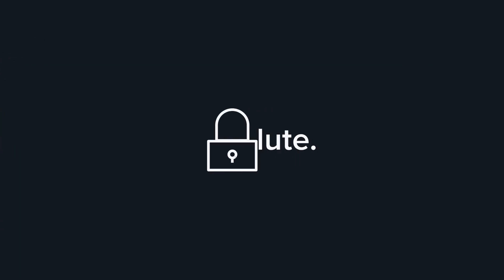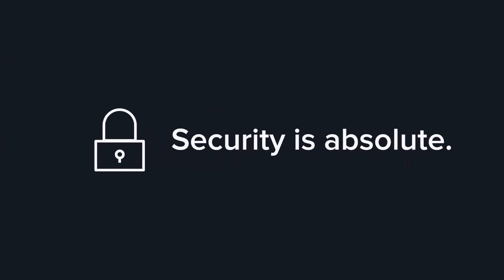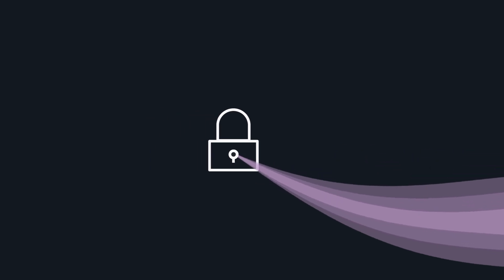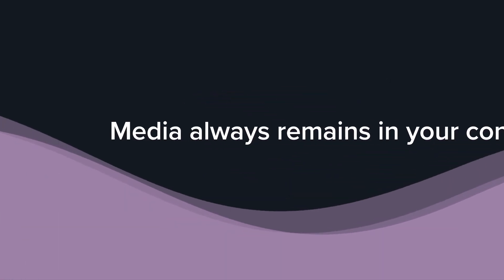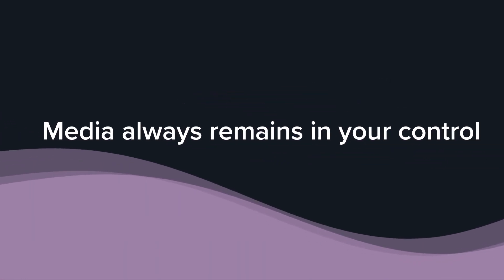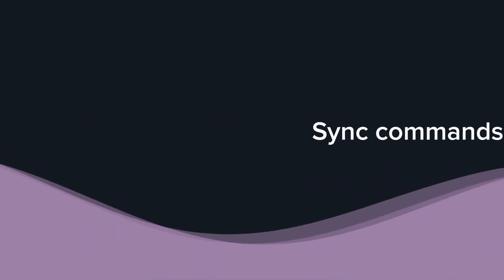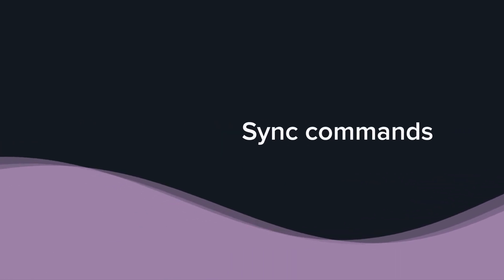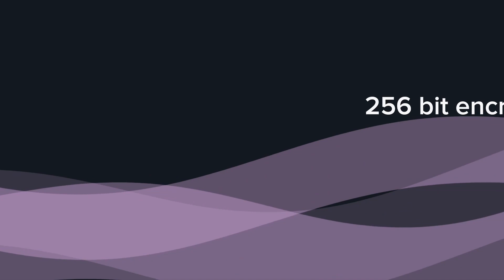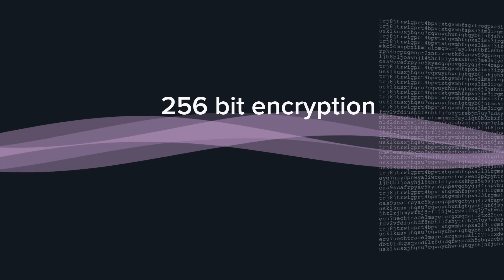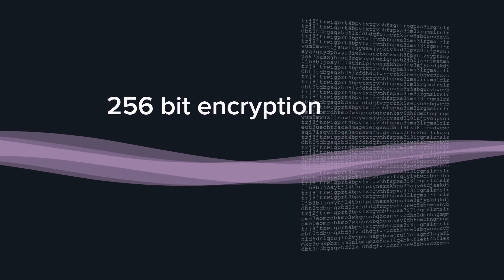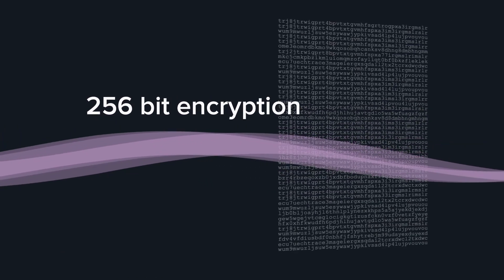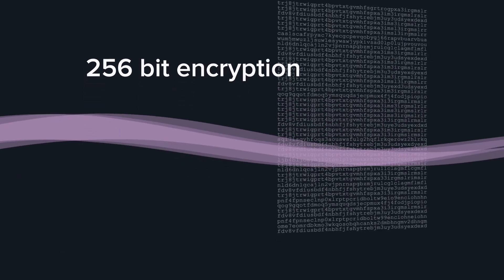Security is absolute. No review media ever passes through Cinesync servers or those of a third party. It always remains in your control. The only information transferred in a Cinesync review is sync commands, and they're secured with 256-bit encryption, so you can work without worrying about media leaks.